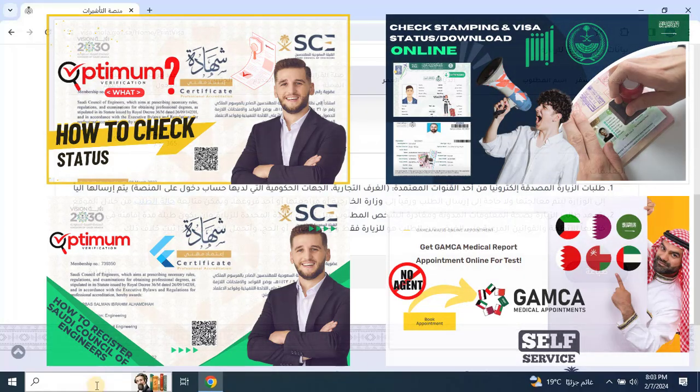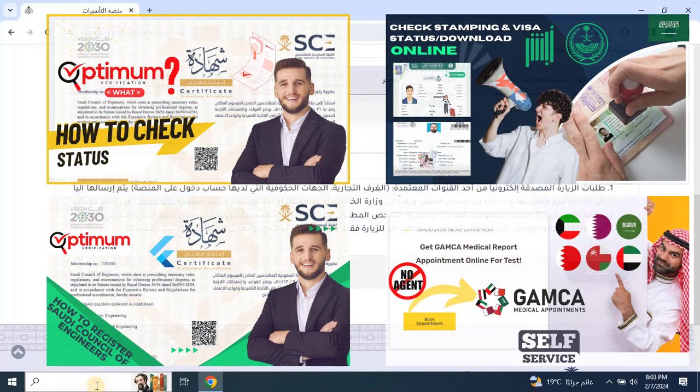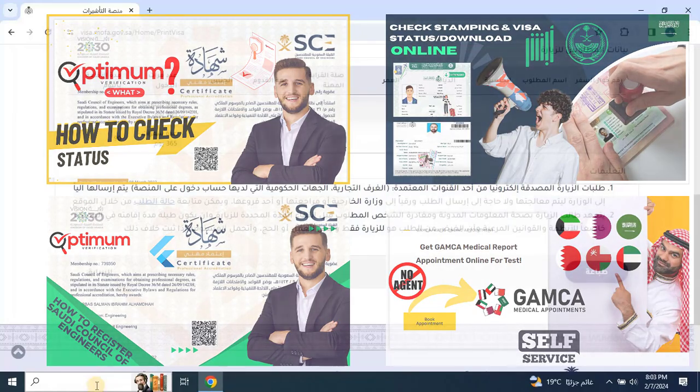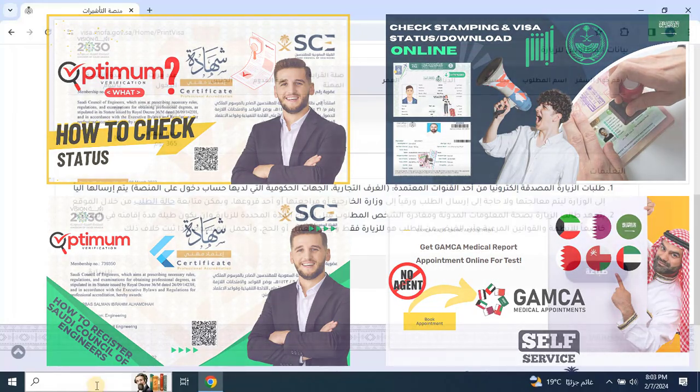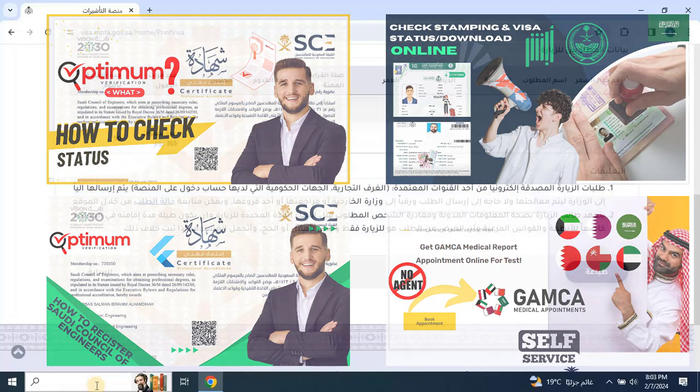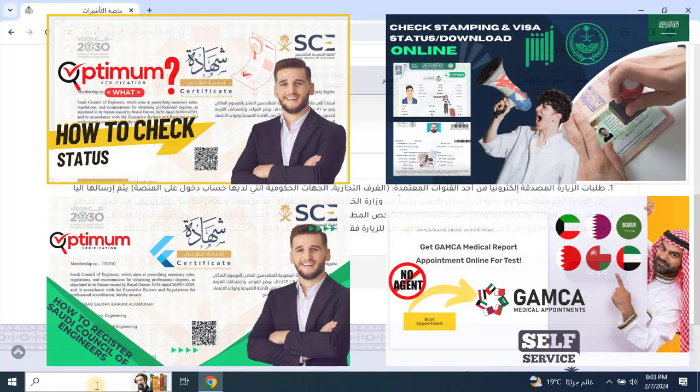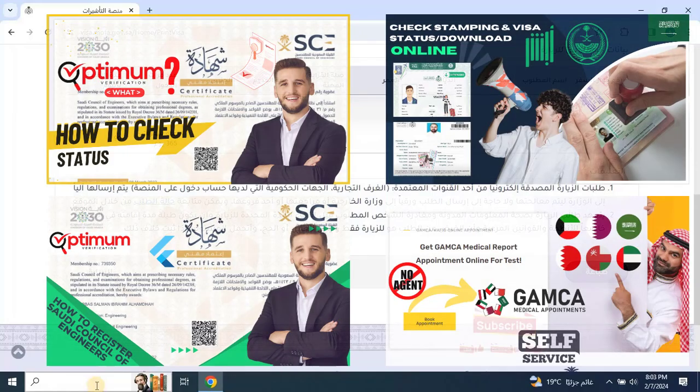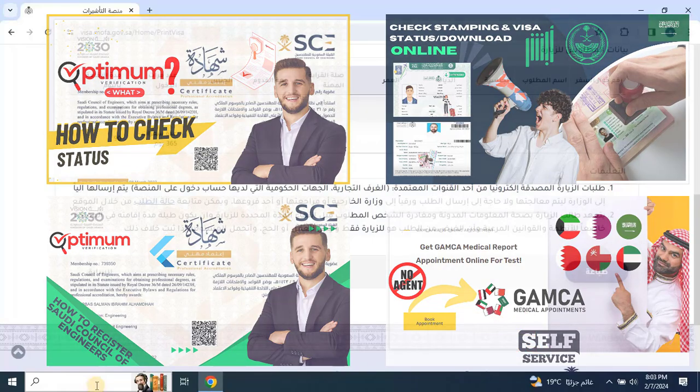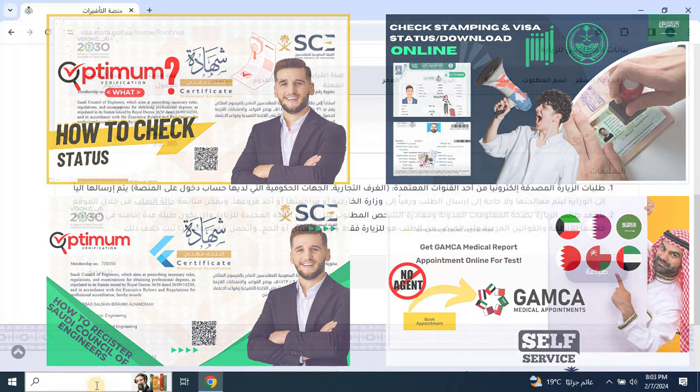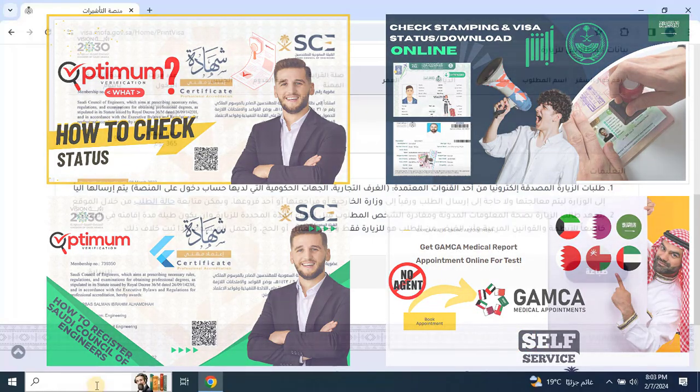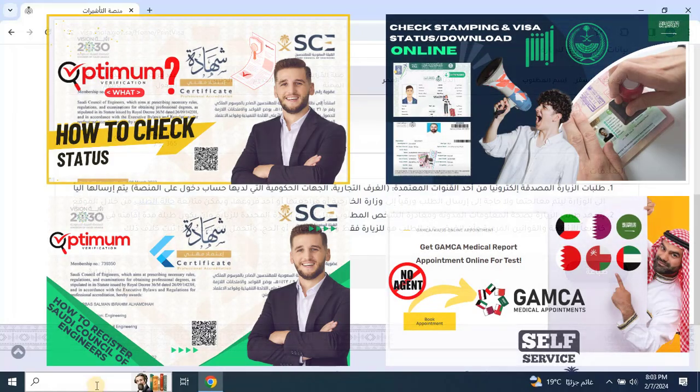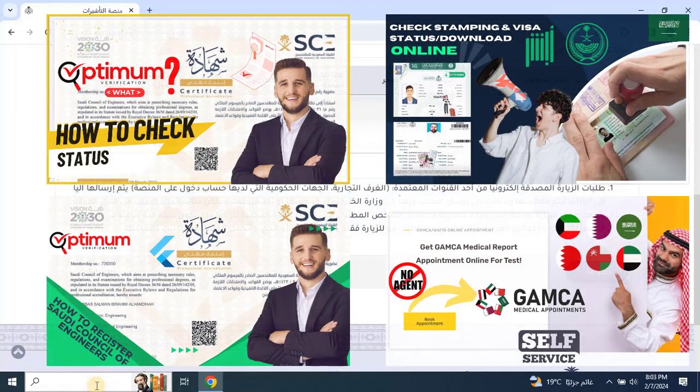If you have any questions or need further assistance, feel free to drop a comment below. We love hearing from you and will do our best to help out. Be sure to check out our other videos on checking visa stamping status and downloading visas after stamping. You will find all the links in the description below and in the I button on the top right corner of your screen. Thanks for watching and we'll see you in the next video.